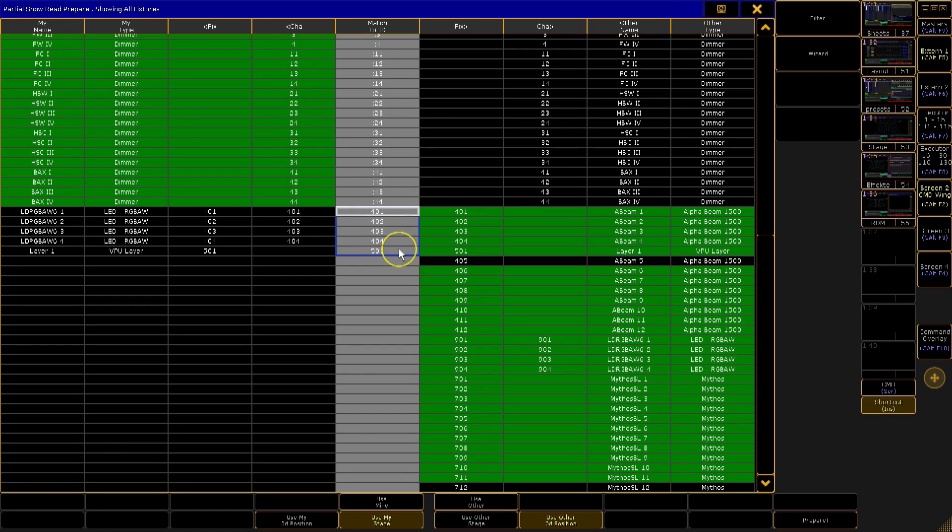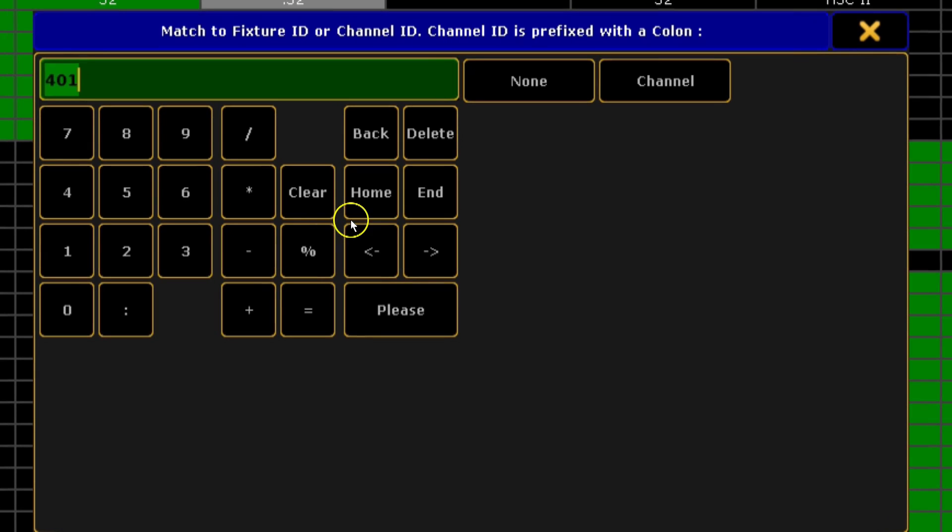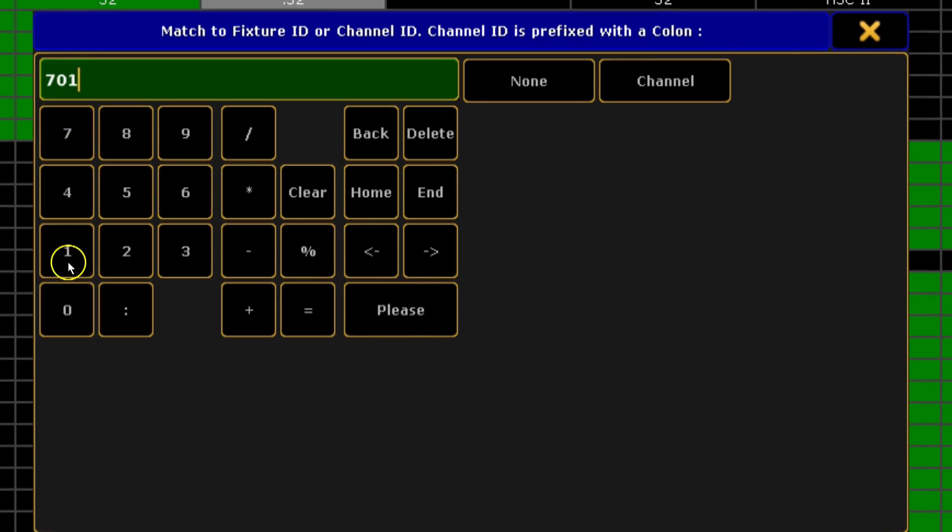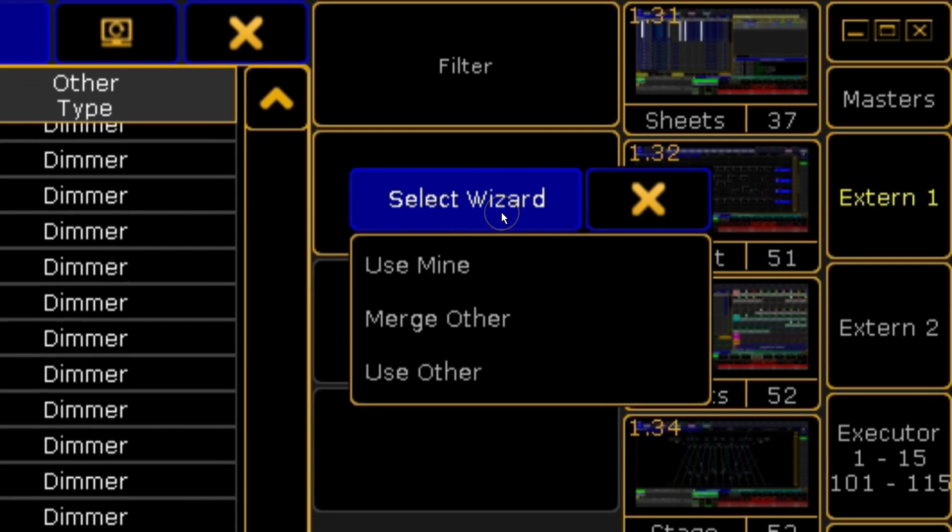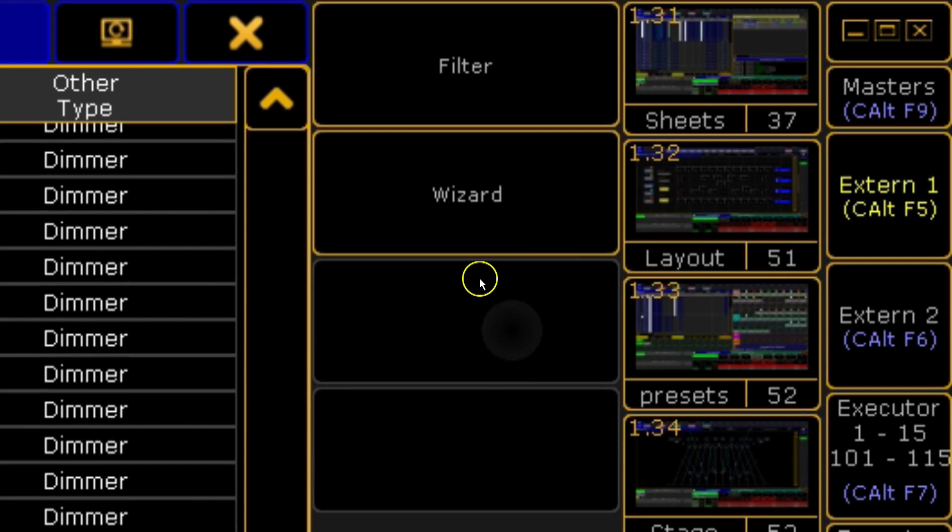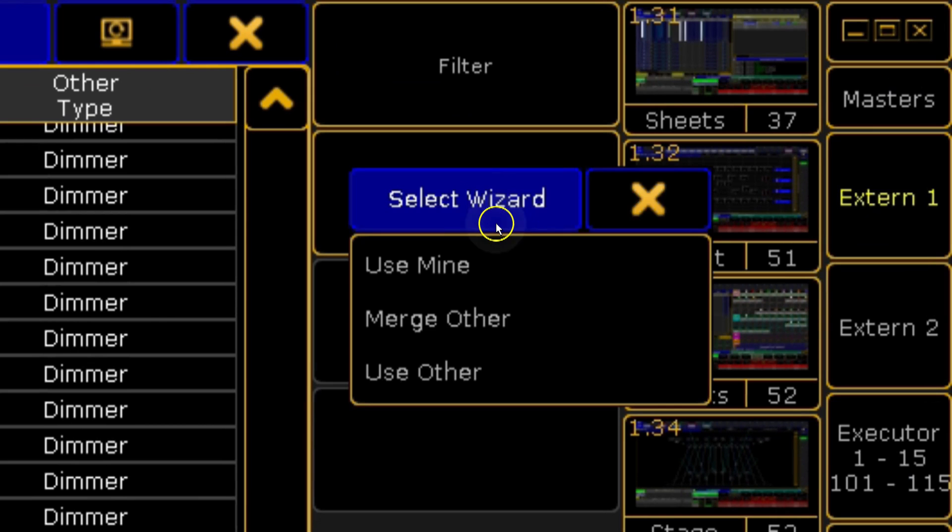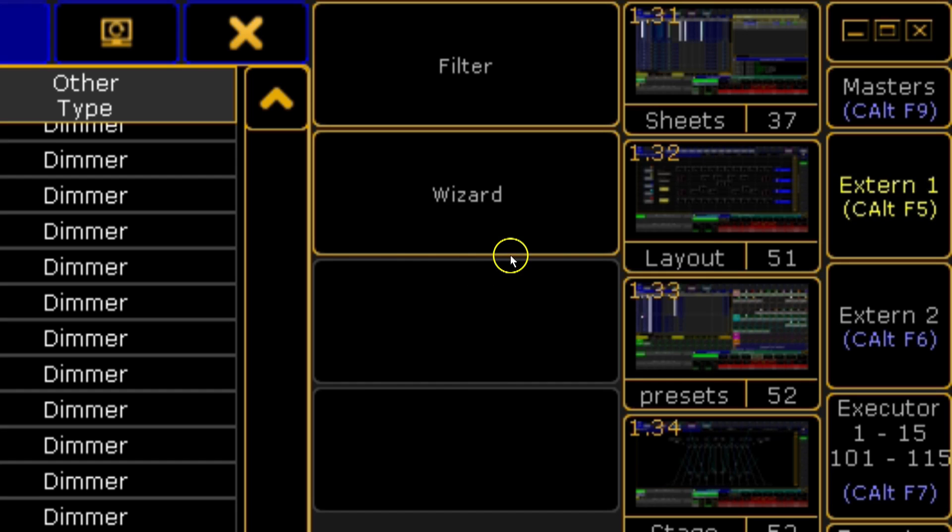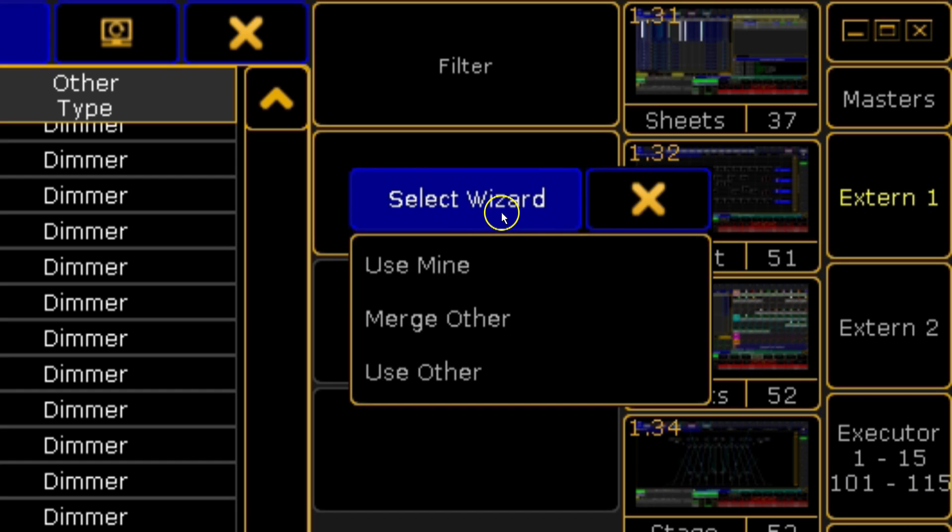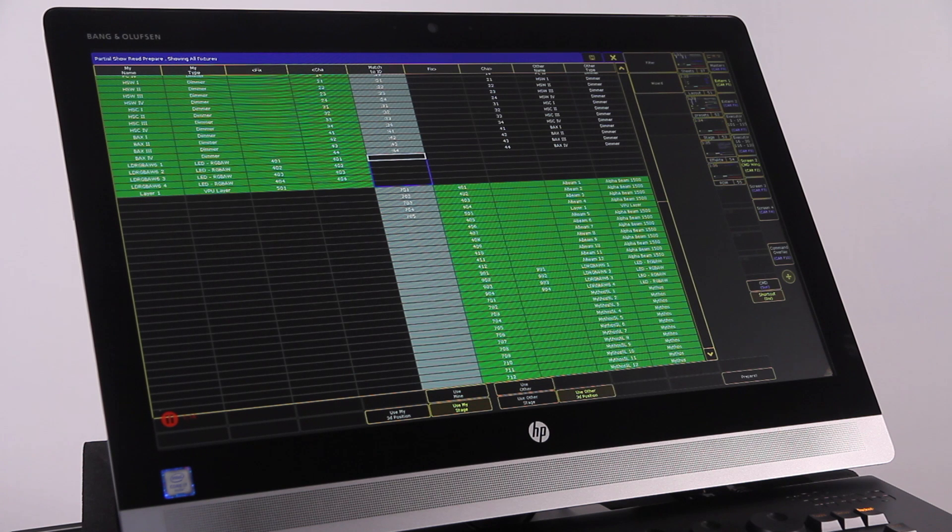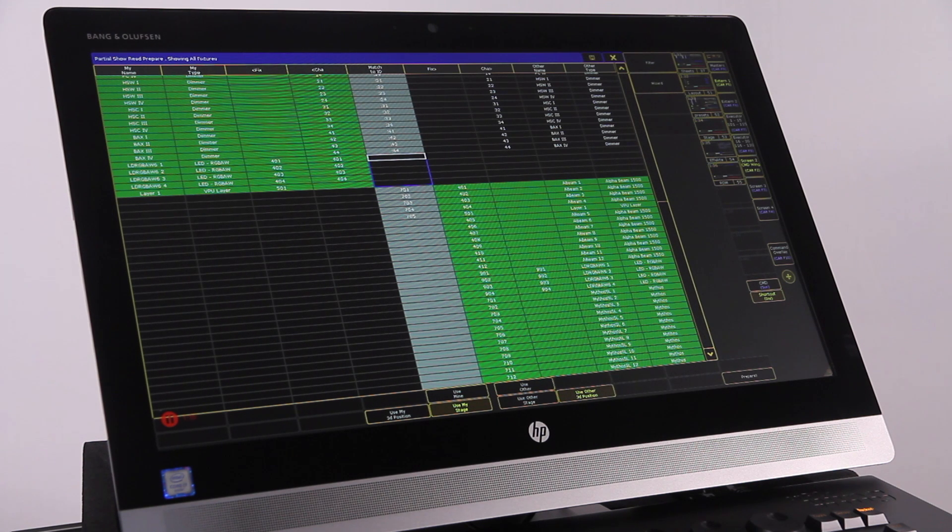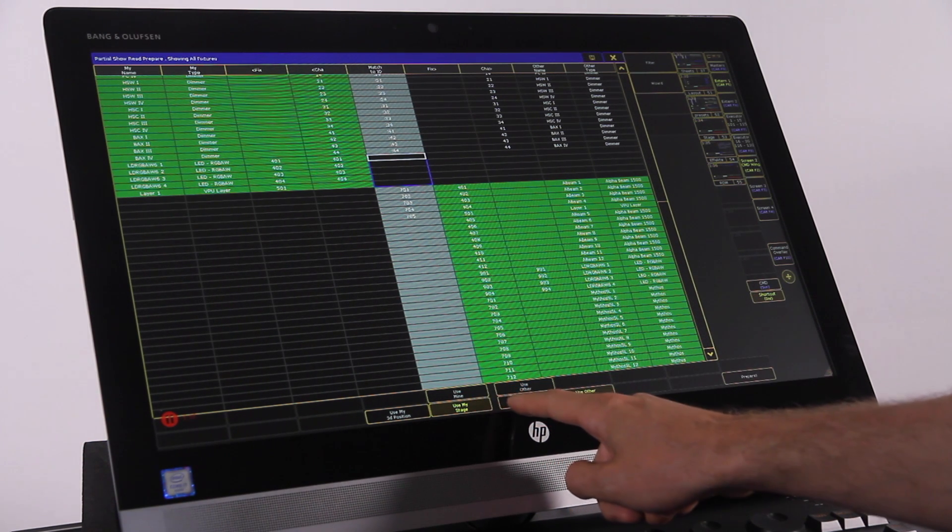If your fixture IDs clash, you can use the match to ID column to move your fixtures to new ID numbers. To save time, the wizard button at the side can quickly select fixtures for you. You have a choice of use mine, which will totally disregard the other patch, use other, which will bring in only the new other patch, or merge other, which keeps the original patch and adds in any new fixtures from the other show.